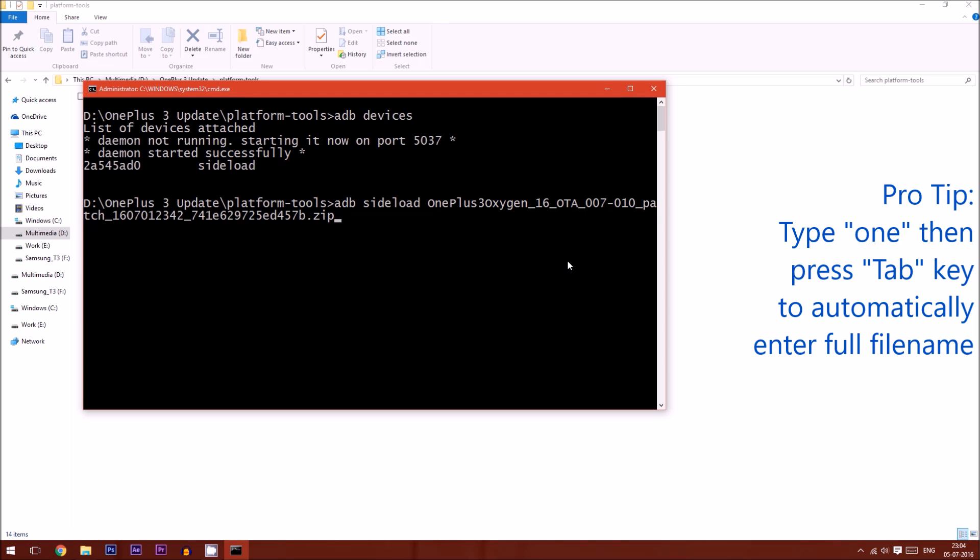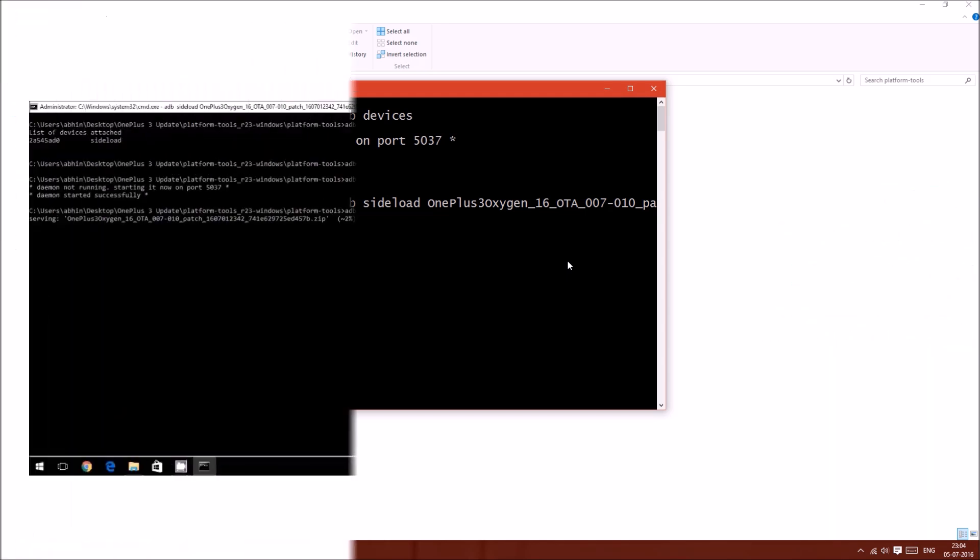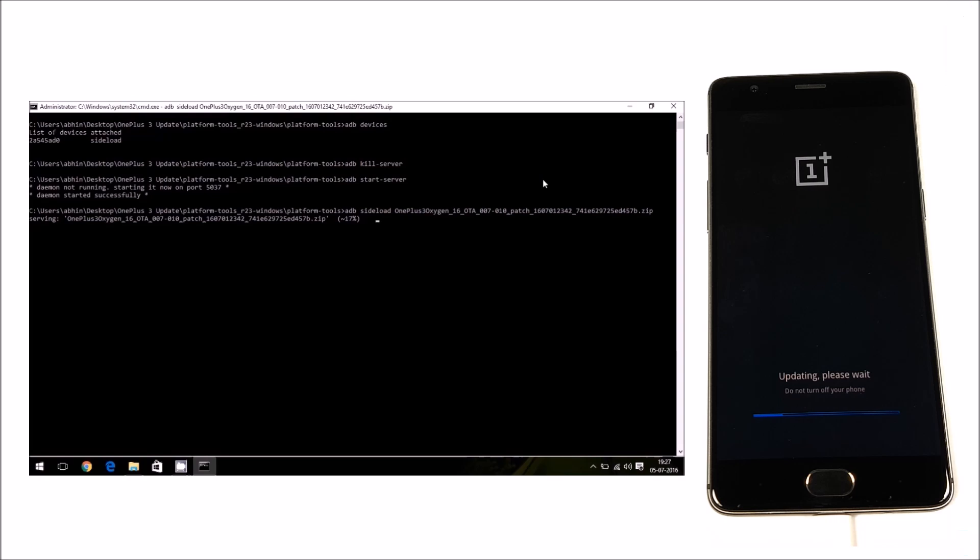Right now you are seeing the progress on both the phone as well as on your PC. Do not, and I say again, do not disconnect the phone from your PC while this step is going on.